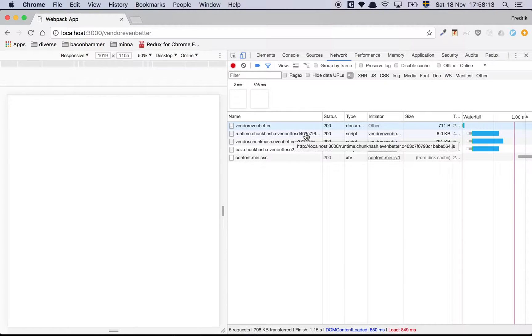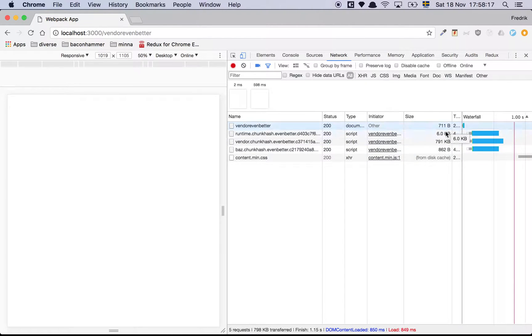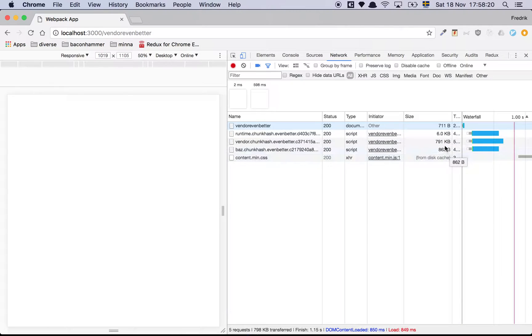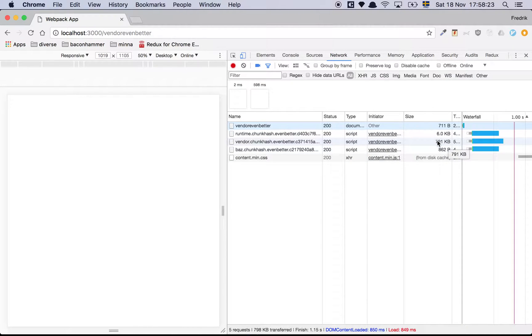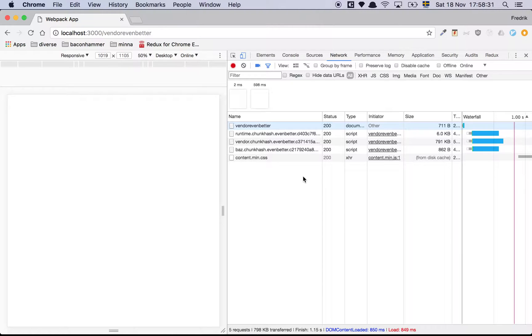The runtime may also change, so we're going to have to live with the runtime's hash being updated. But considering that these two files are very small and considering how large our vendor chunk is - it's magnitudes larger - this is a win. This is exactly what we want, and so we're done now, right? I've taught you everything you need to know, right? Well, unfortunately no.